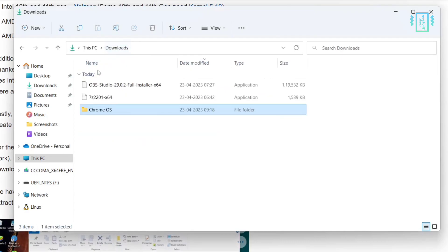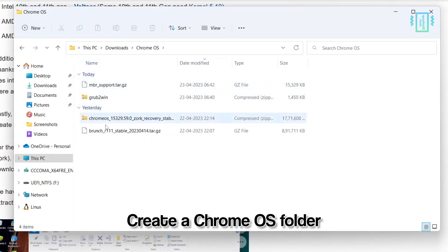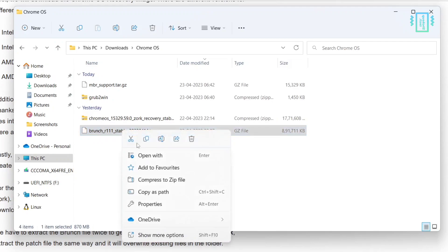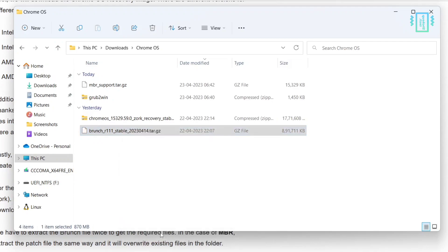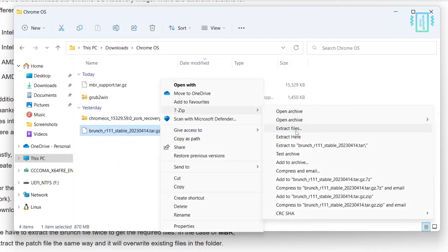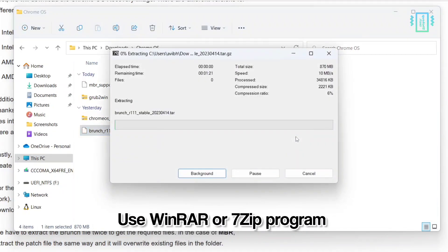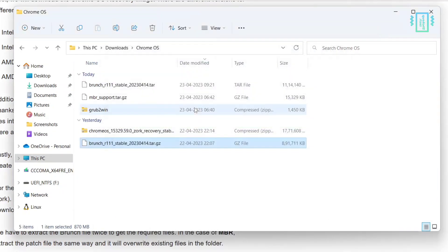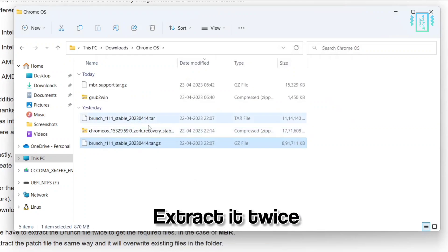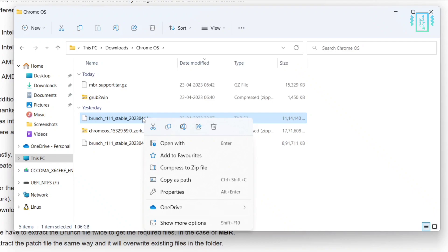Now you have all the files downloaded. I've created a Chrome OS folder in the Downloads directory. The first thing we're going to do is extract the brunch file that we downloaded. You need to extract it twice to get the file, because it is a tar.gz — just extract it twice.